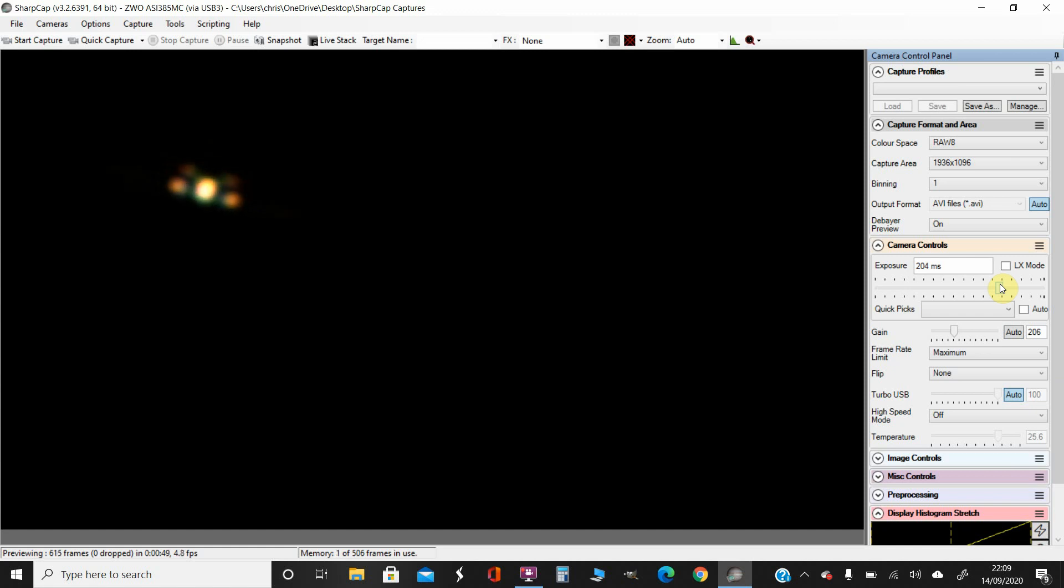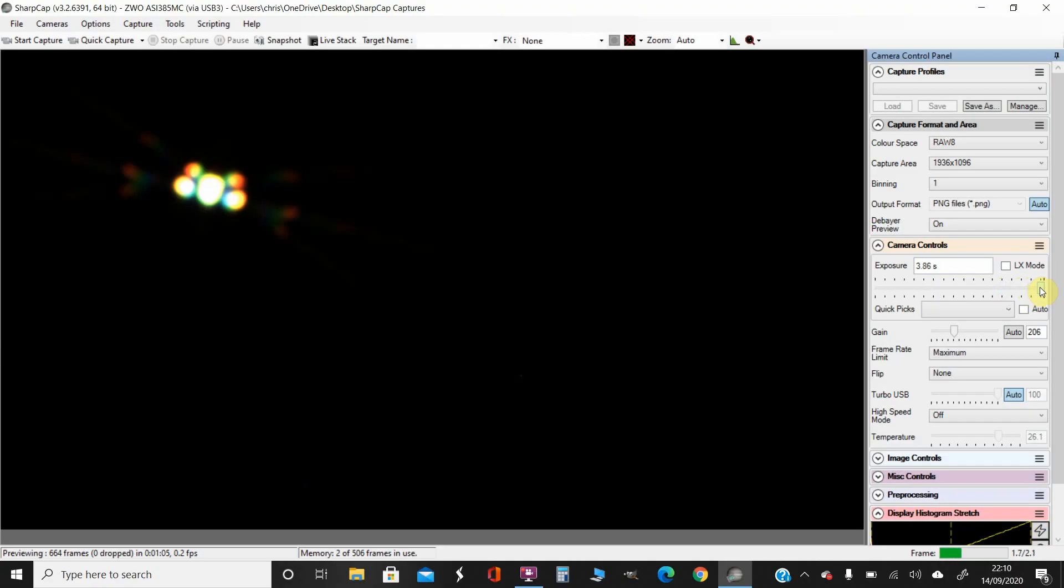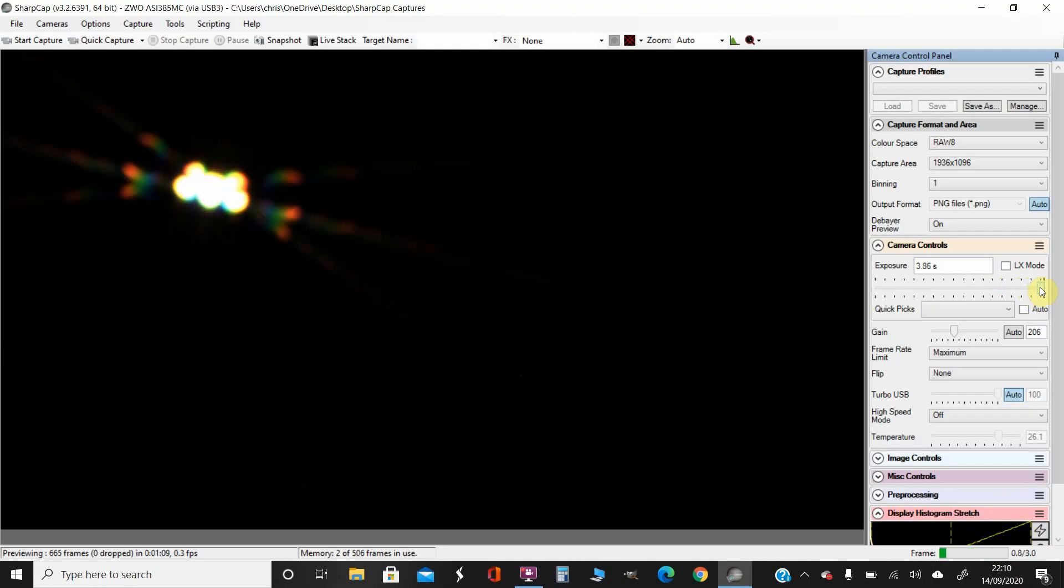There we go. So you can see what we want to do now is get six spikes equally spaced apart. So I'm just going to make that even brighter by making the exposure a bit longer. And we'll tweak the focus now.